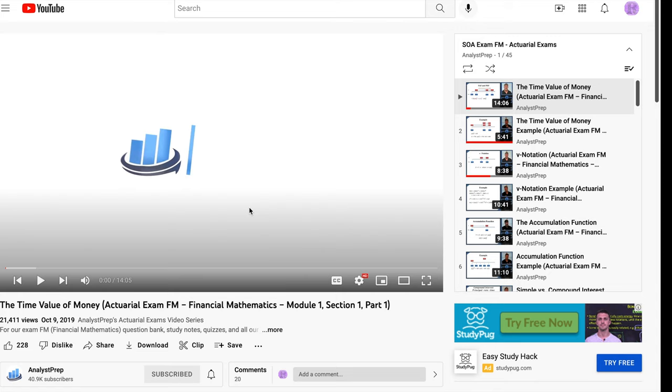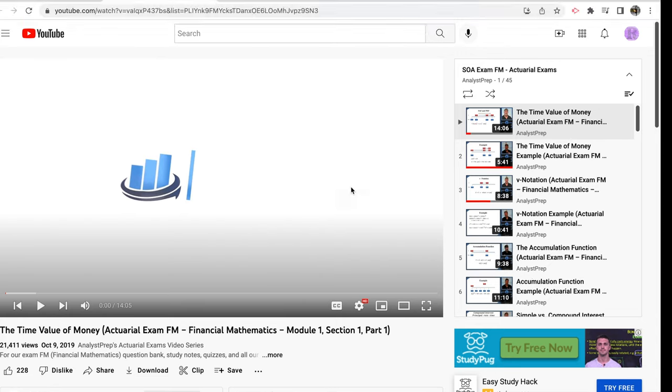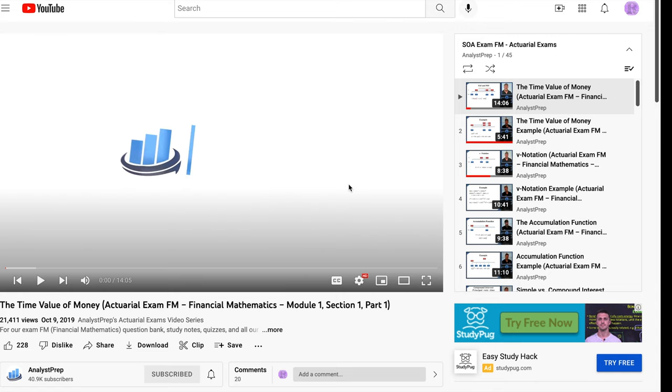Other than that, if you have any resources of your own, please link them down below. And see you next time. Make sure you like, subscribe, and share. Bye.